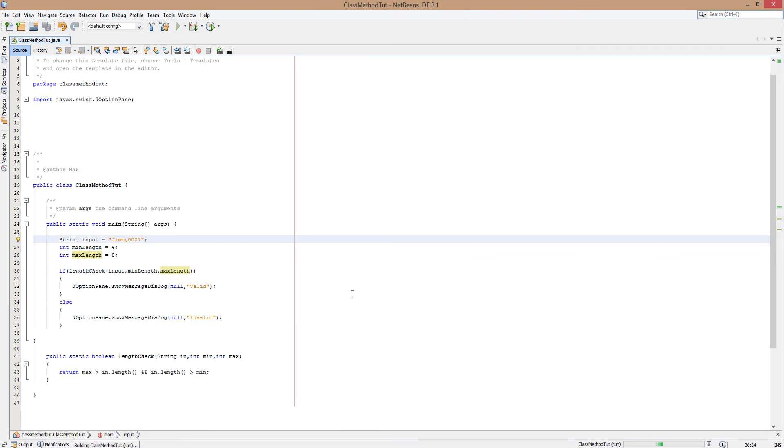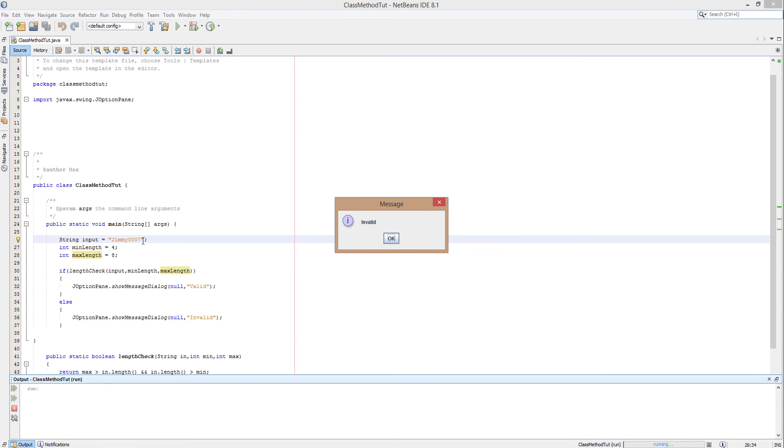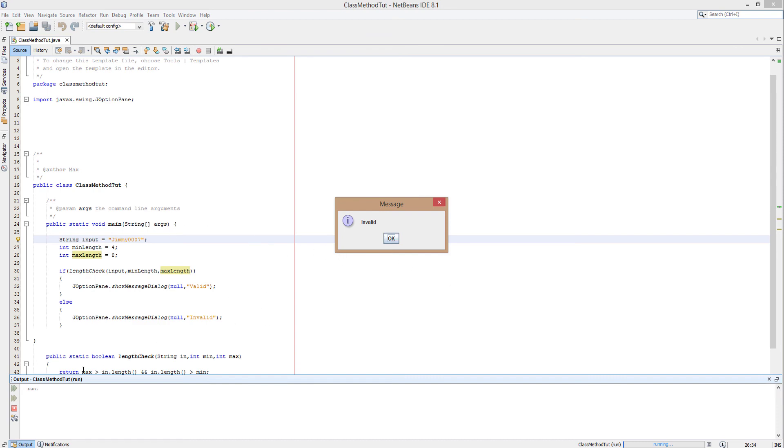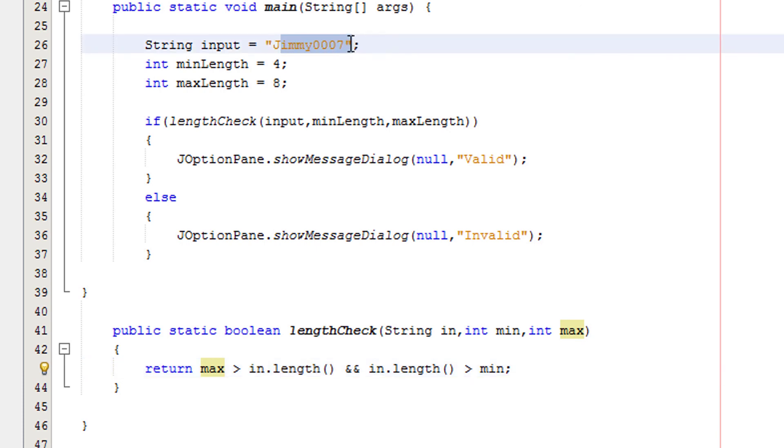Let's say we change it to Jimmy triple 0 7 instead of double 0 7, so this will be nine characters. Invalid. Jimmy triple 0 7 is nine characters. Nine is greater than eight, therefore it's invalid. In this method, max is eight, in.length would become nine as the length of this is nine, and eight is not greater than nine, so therefore it will return false.